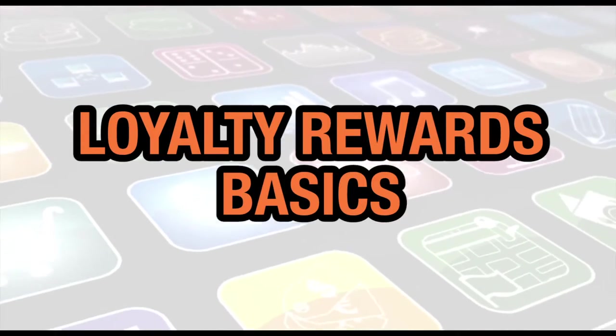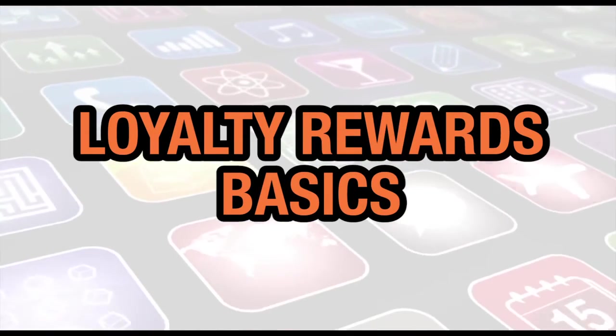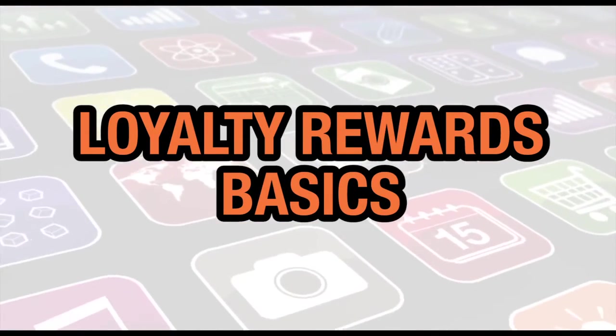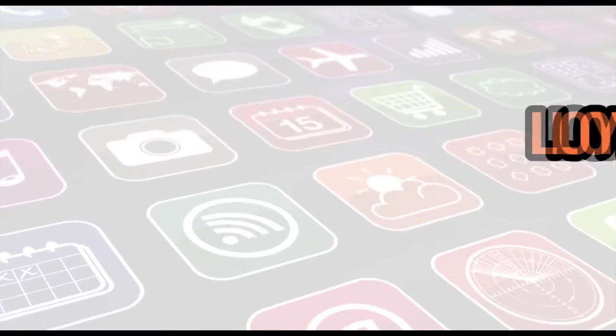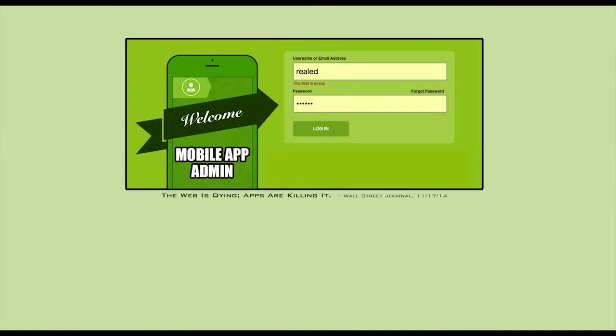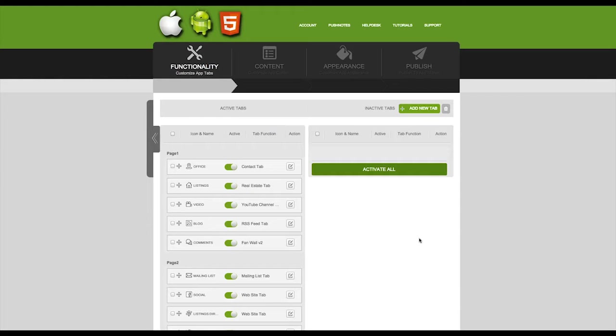In this video we're going to learn how to set up our loyalty tab. First you need to log in using the username and password that you were provided. Once you've logged in you can go ahead and add a new tab.